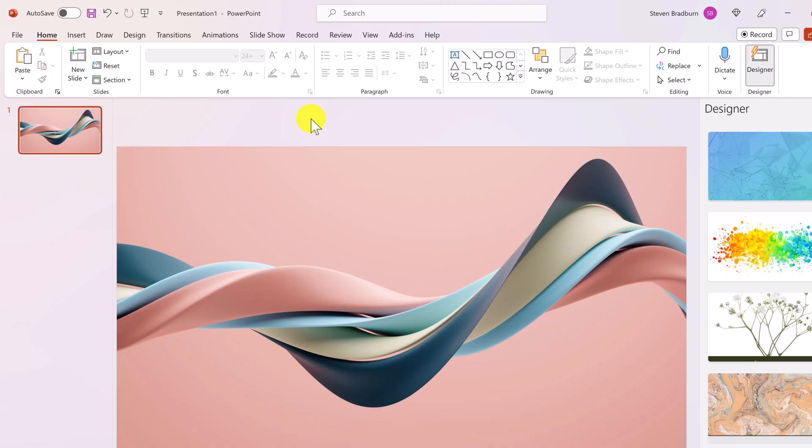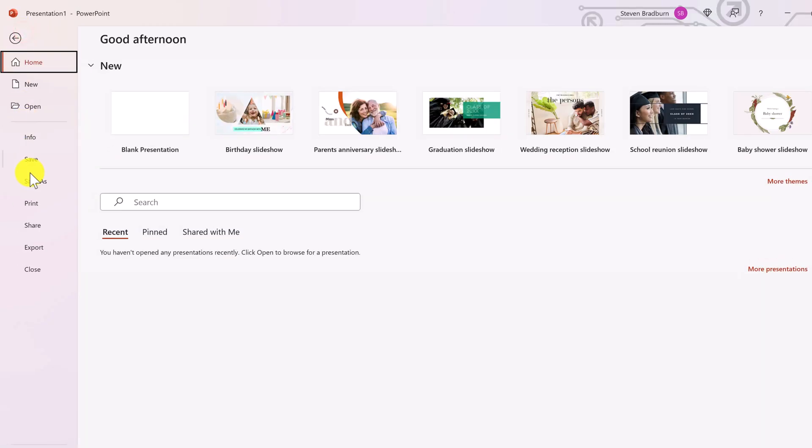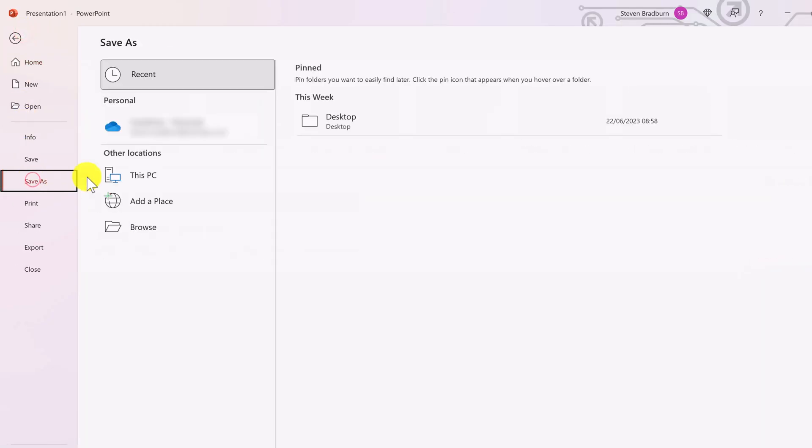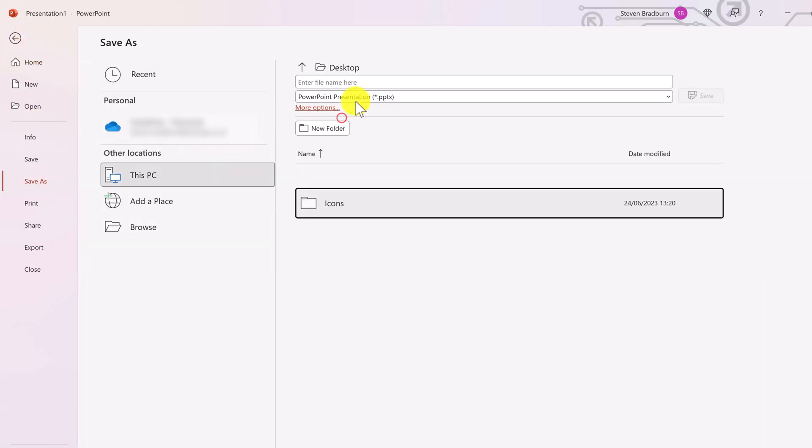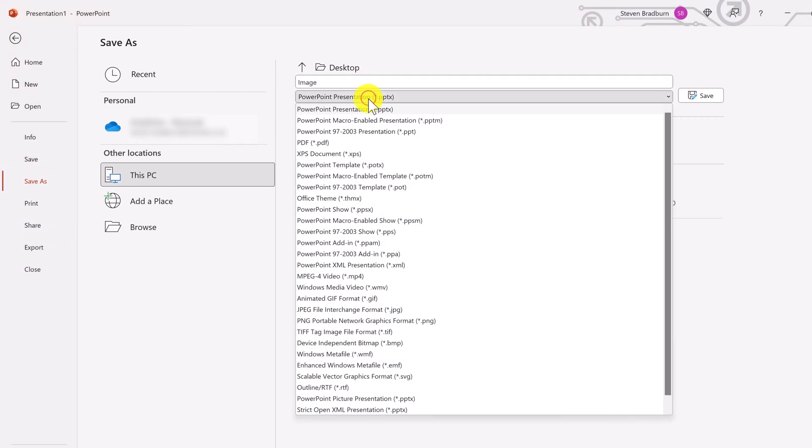Have you ever wanted to export your PowerPoint presentation slides as images? Well, it's actually pretty easy. You go to file, save as, choose a location on your computer, and change the file type to that of a picture file such as JPEG.